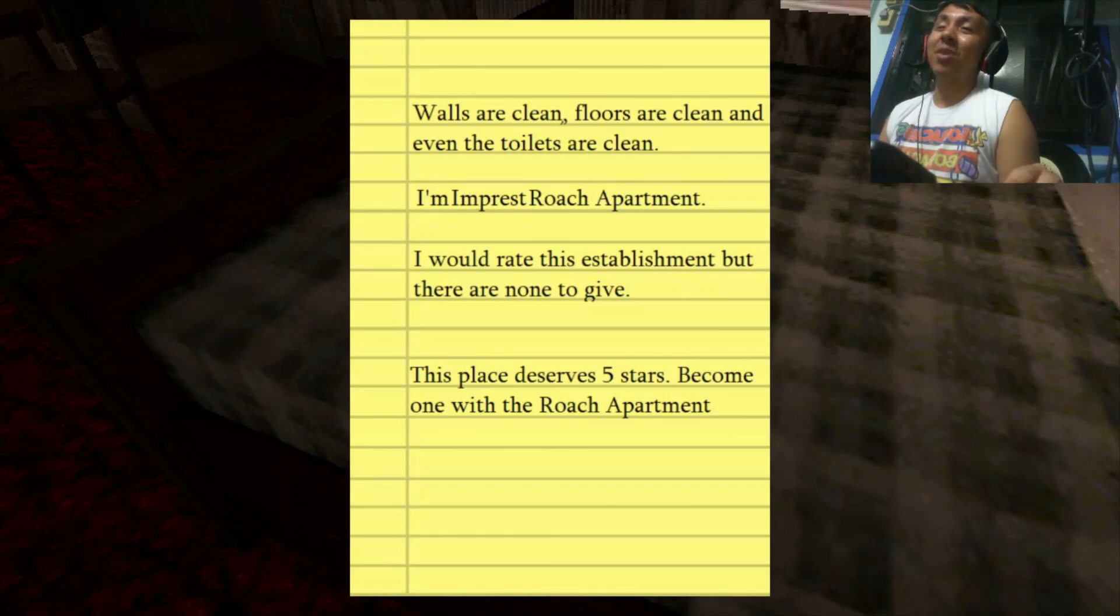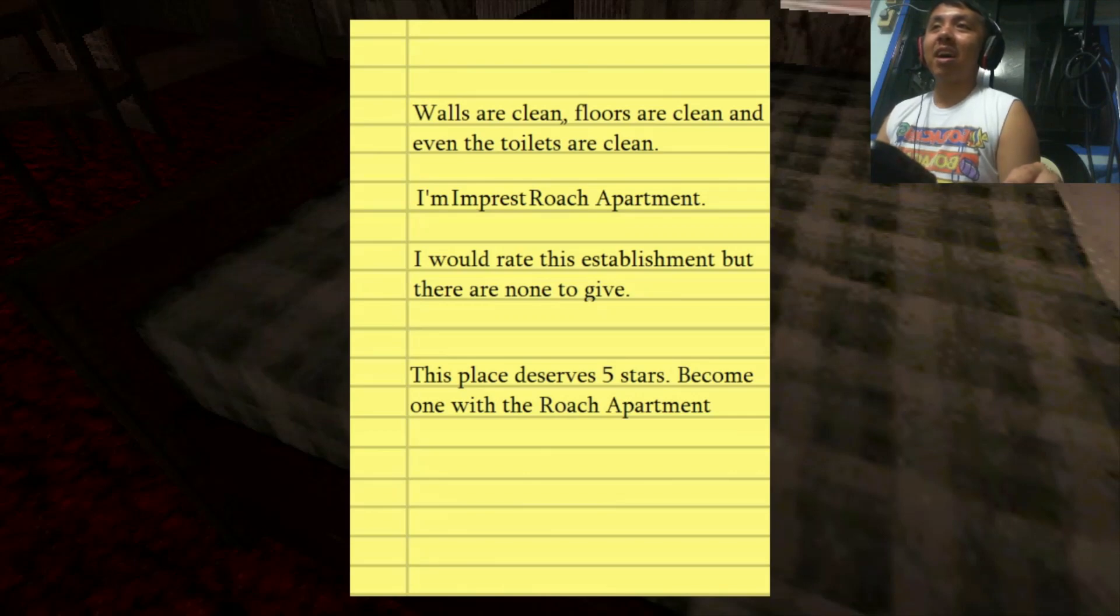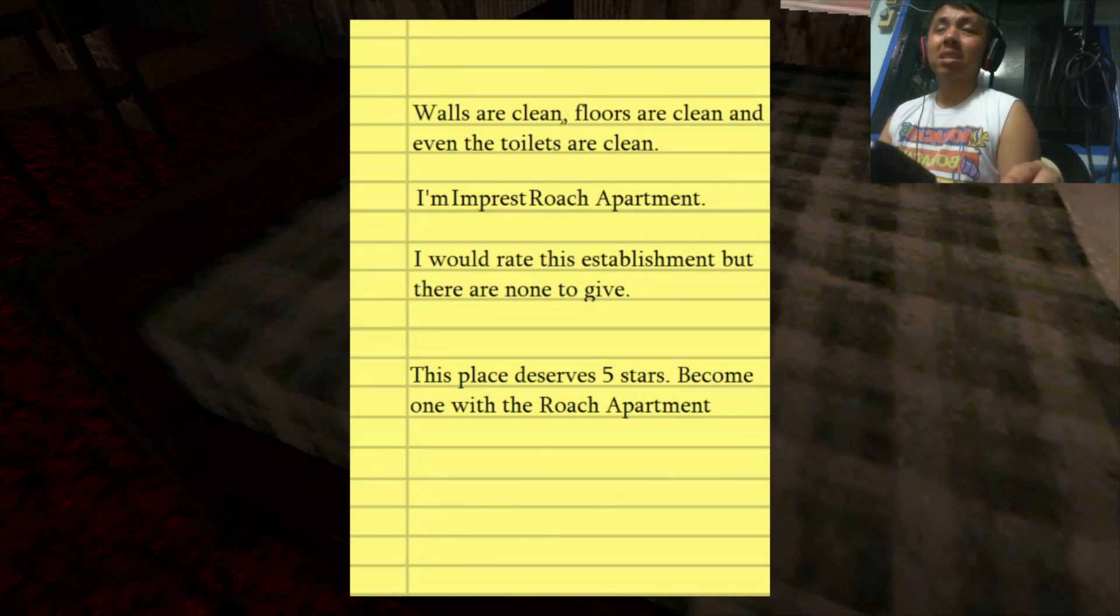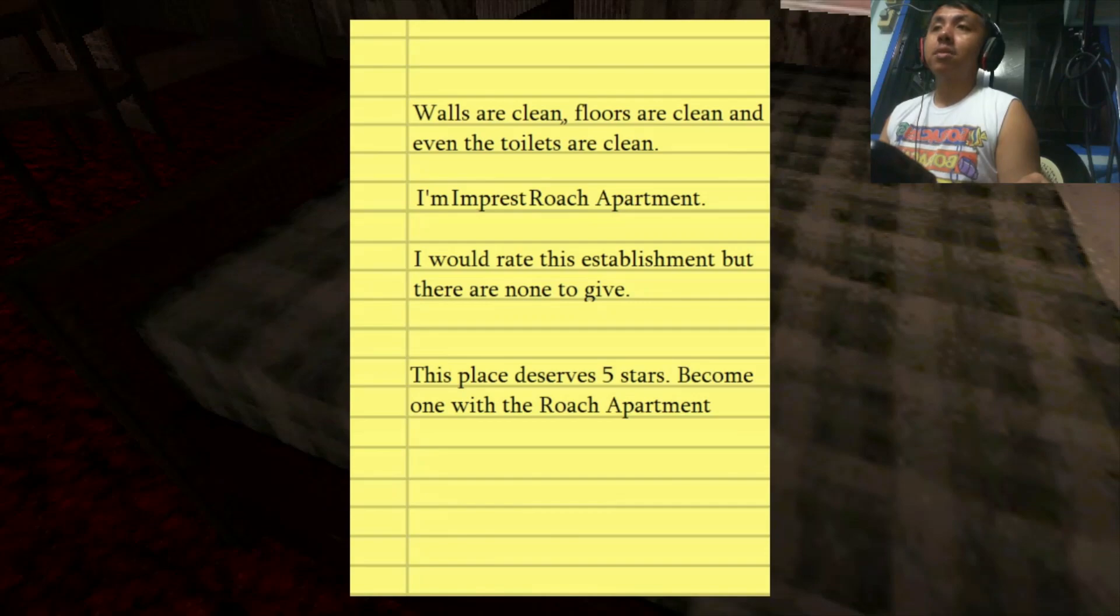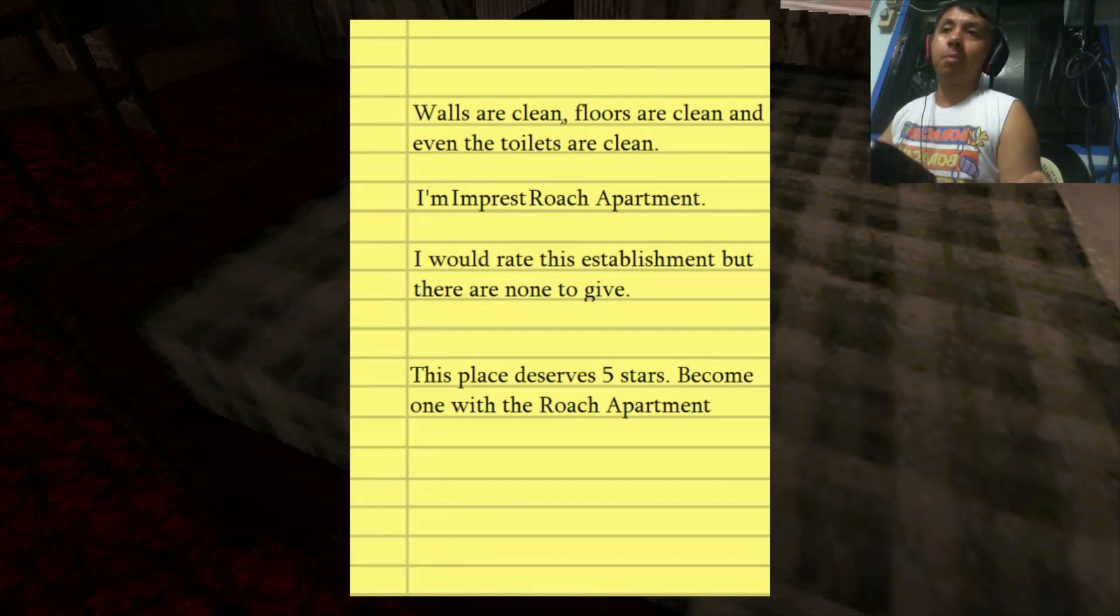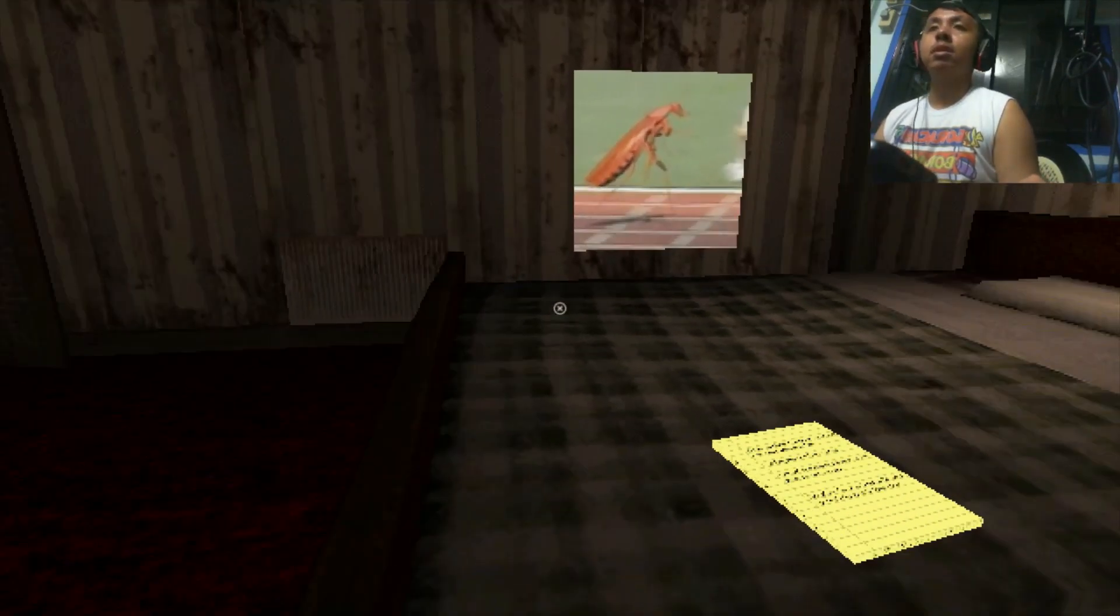Walls are clean, floors are clean, and even the toilets are clean. I'm impressed. I would rate this establishment 5 stars. Become one of the Roach Apartment.